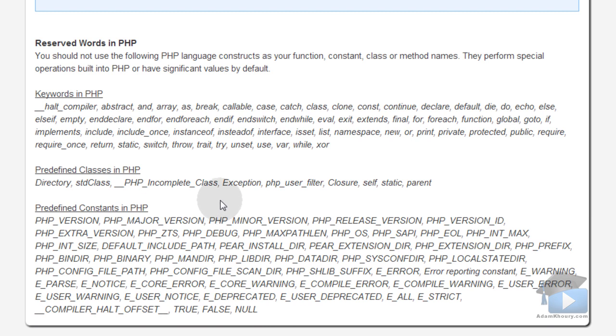Now, you should not use the following PHP language constructs as your function names, constant names, class names,